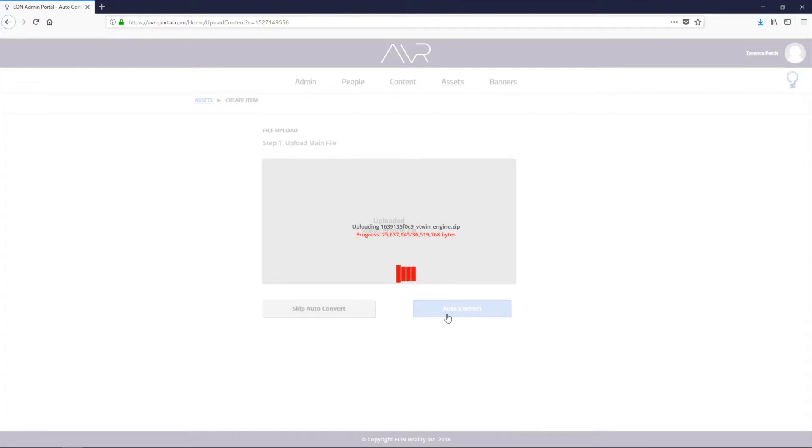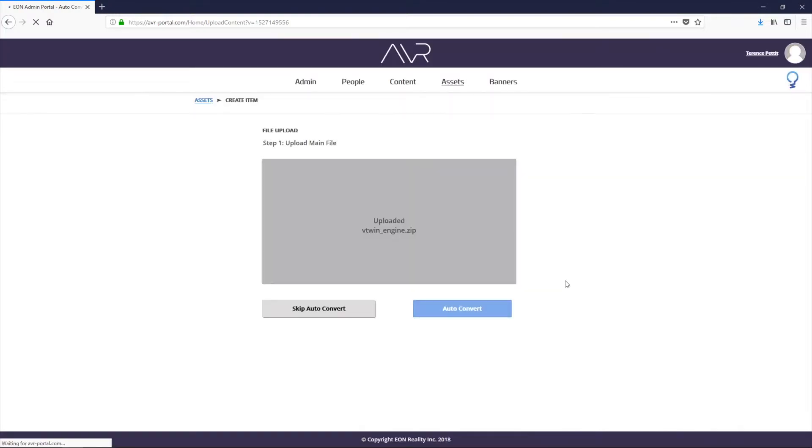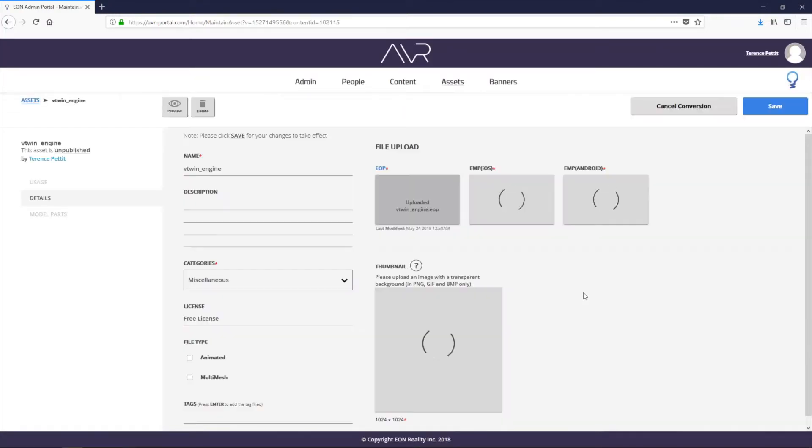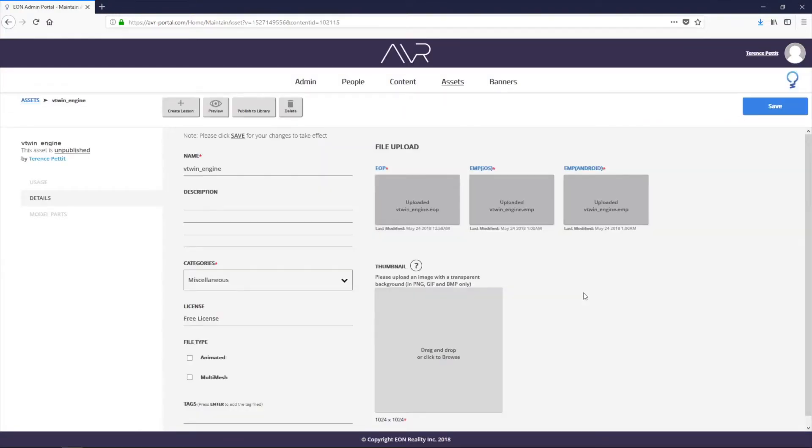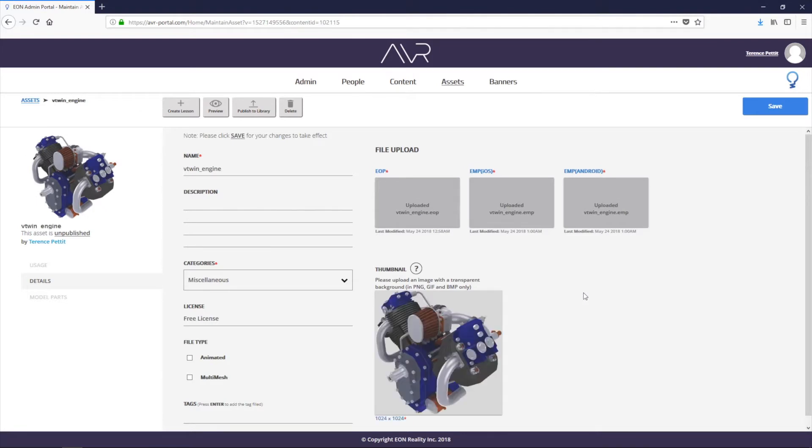What that's going to do is it's going to upload the file. And once the file is uploaded, it's going to go ahead and automatically convert it into an EMP, which is a format that's understood by Creator AVR. You can see that it automatically converted it and created a thumbnail.